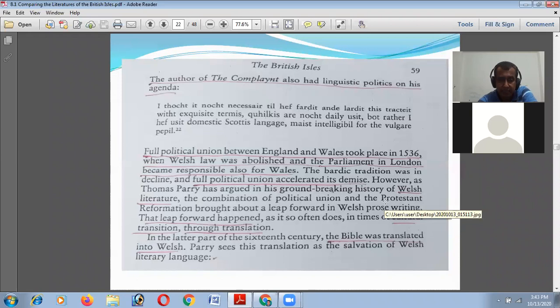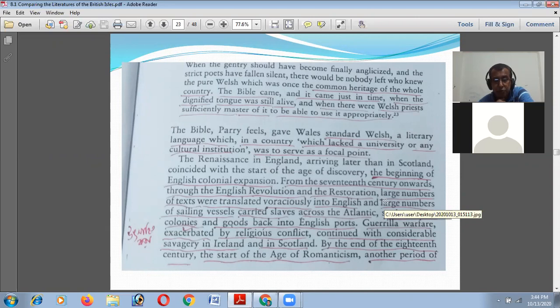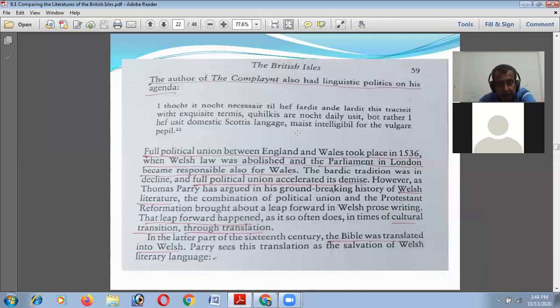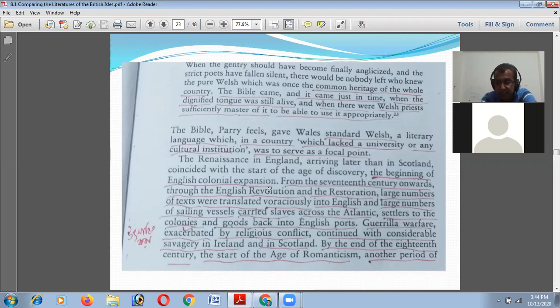Full political union between England and Wales took place in 1536 when Welsh law was abolished and the Parliament in London became responsible also for Wales. The bardic tradition was in decline and the full political union accelerated its demise. However, Welsh, which was once the common heritage of the whole country, was kept alive in time — the Bible was translated into Welsh in the later part of the 16th century, and for this reason the priests of Wales had been using the Bible in an appropriate way.